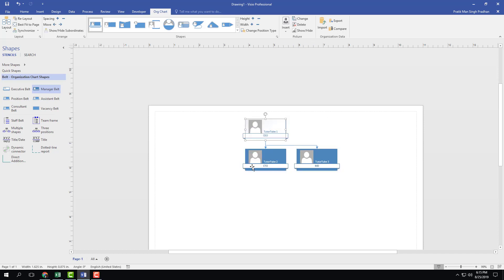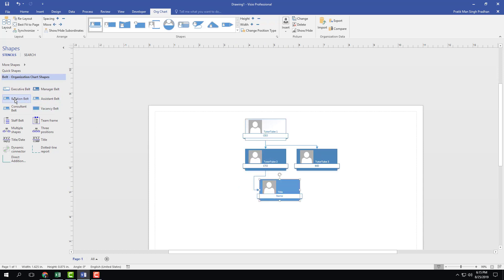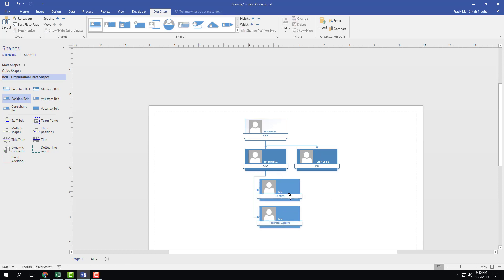I can simply drag things around — this is how it works. If you want to add assistants under the CEO, there's the position belt. Let's drag in the position belt and add, for example, an IT Officer and Technical Support. So here's the IT Officer and Technical Support positions under the CEO.